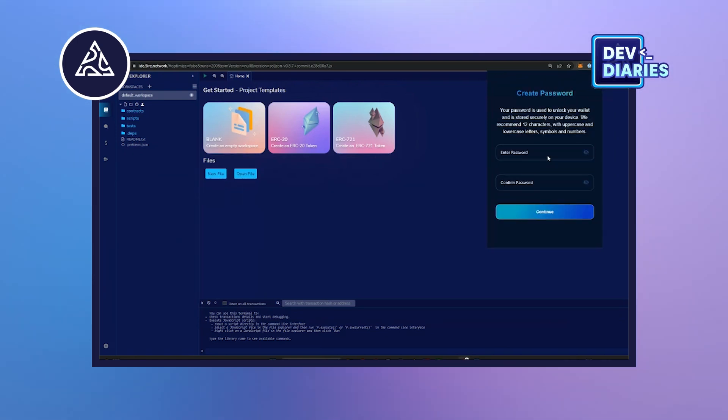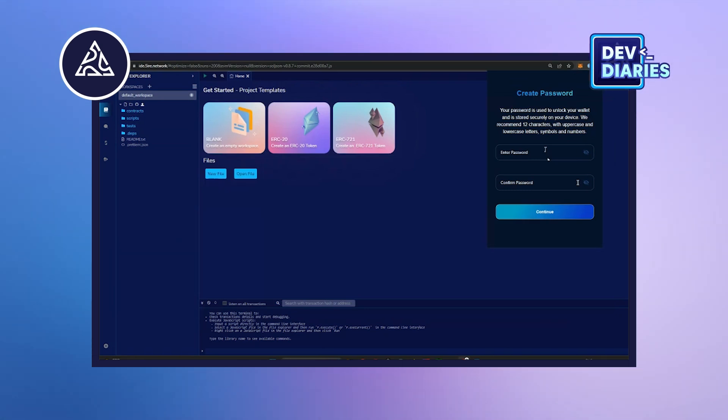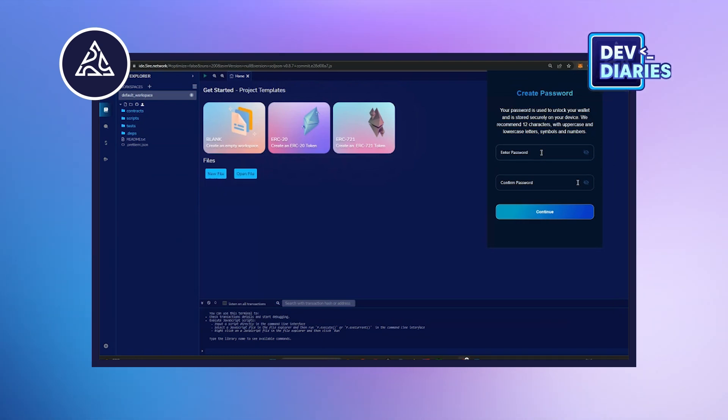Once you enter the mnemonics, you need to enter a secret password. Save it in a secure place so that it will be accessible only by you and you can only log in with the help of this password.